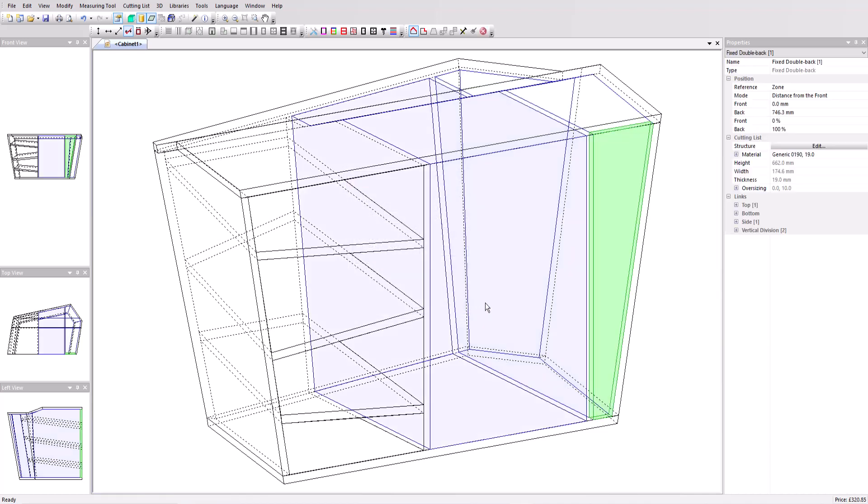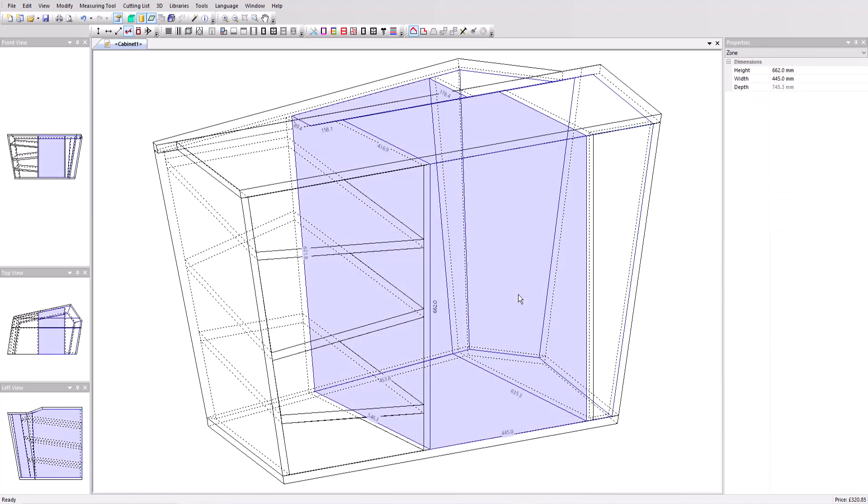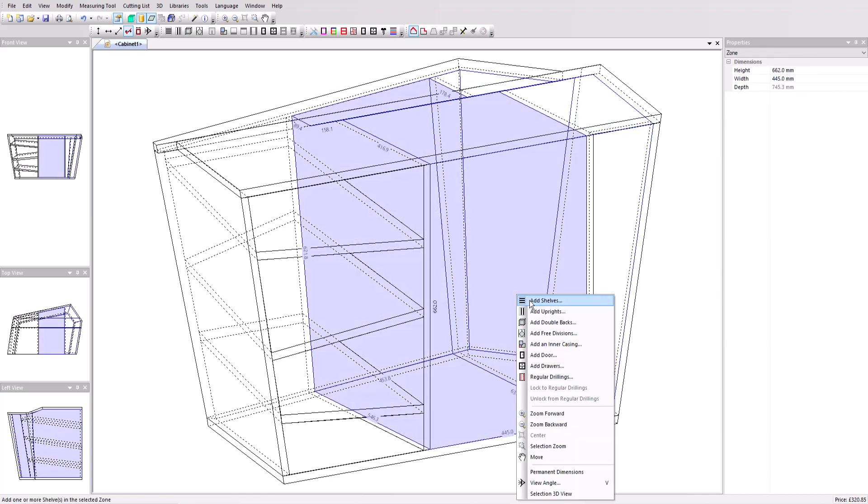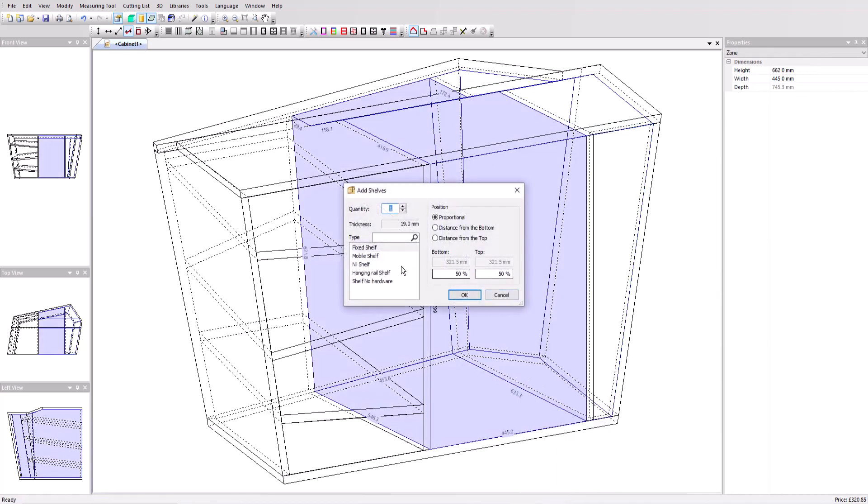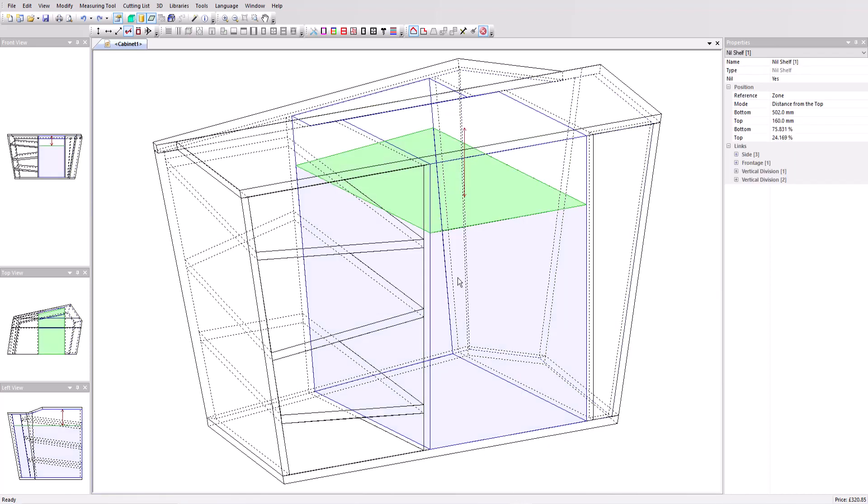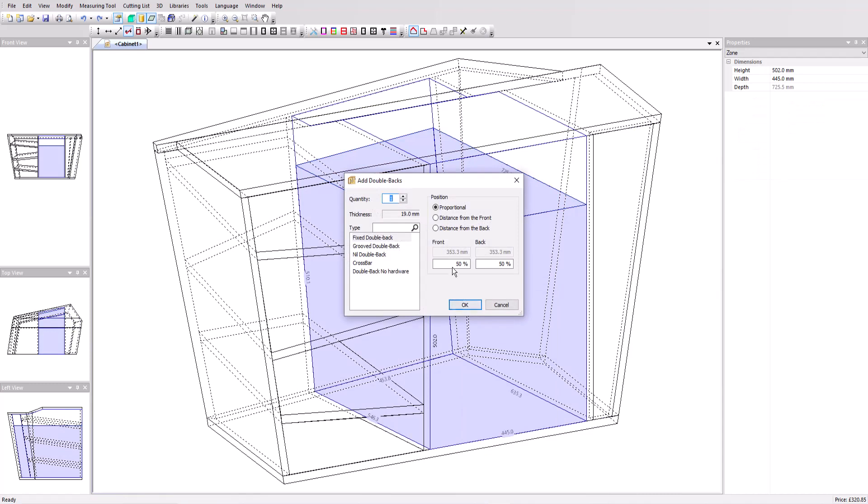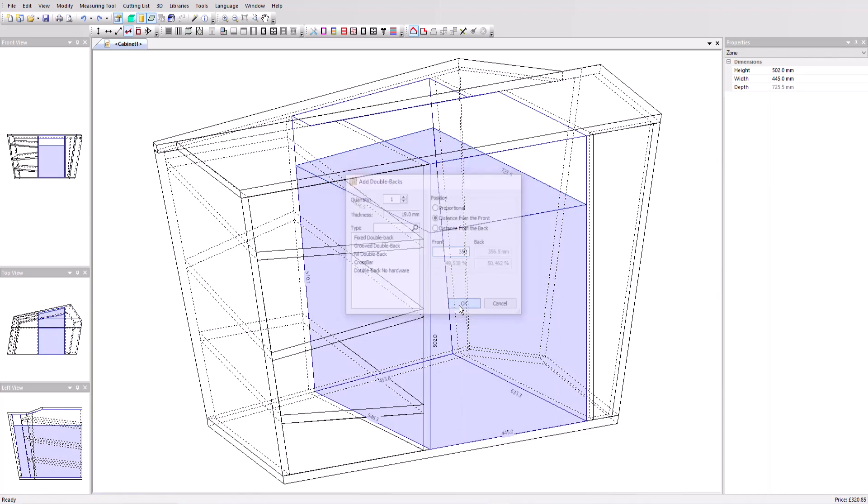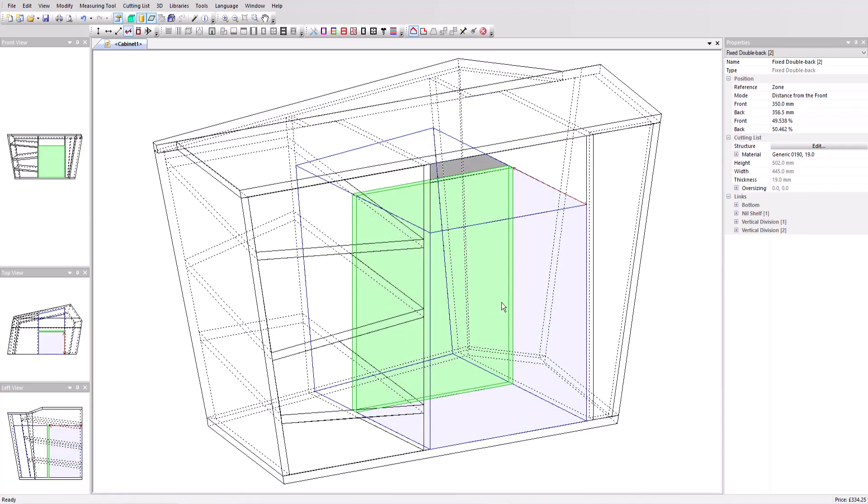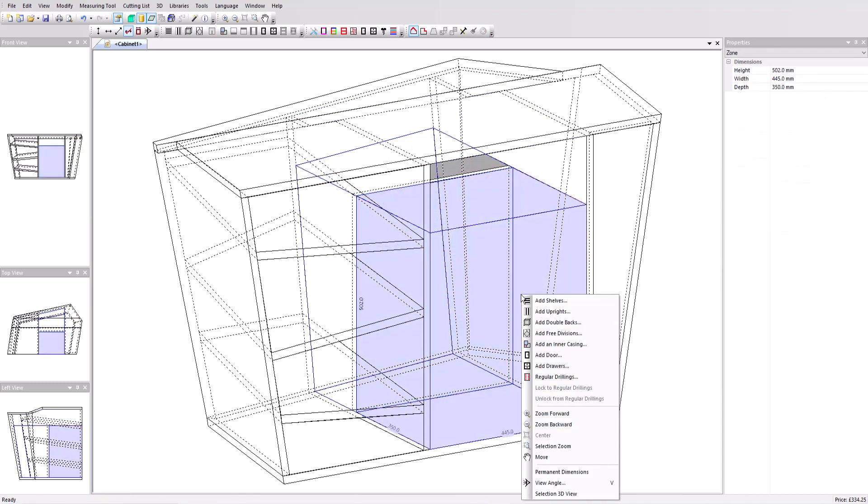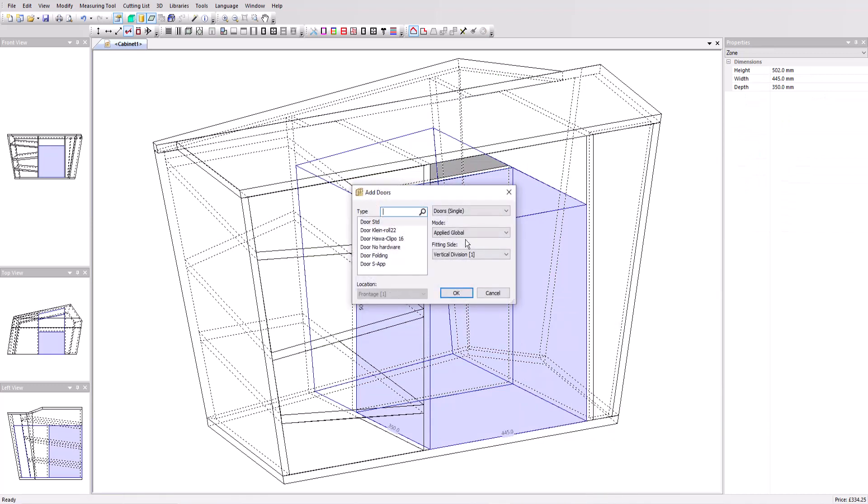In the middle, add a nil shelf at 160 from the top. In the lower volume that's created, add a double back at 350 from the front. And in this volume, we'll add a built-in door and three fixed shelves.